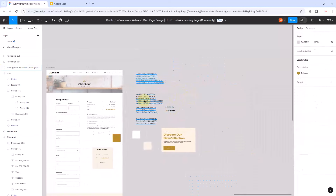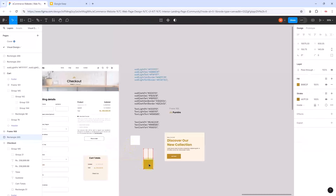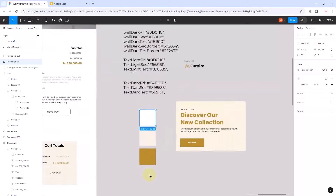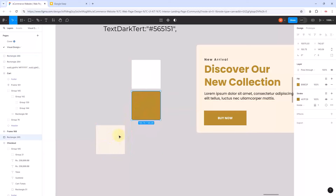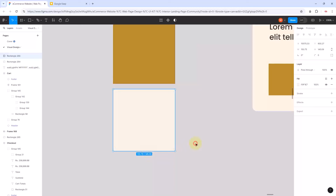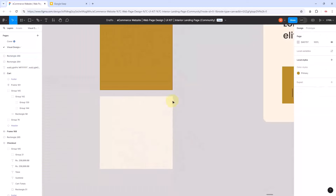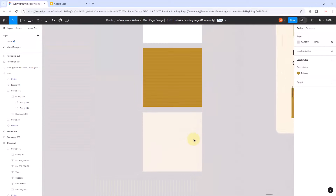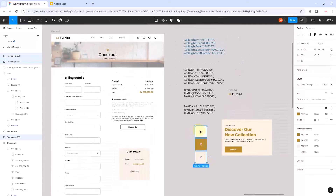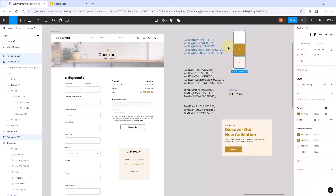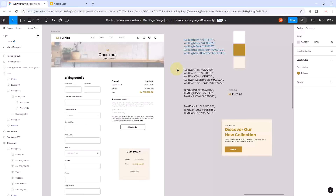These are the colors we have for the backgrounds: wall primary (white), wall secondary, and wall tertiary, each with their corresponding border colors. We're going to end this session here — we are done with our wall colors. In the next session we'll continue and create the dark version of these colors.